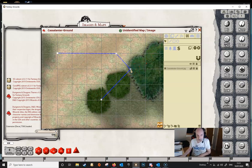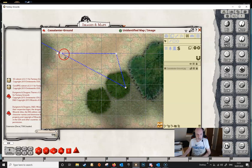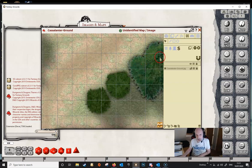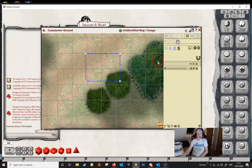The editing functionality for toggleable walls is the same. If we select a point we can move it around. If we hold down Shift and select multiple points we can move them around as well. We can double-click to select everything and then just delete it. We can also have squares and ellipses with the toggleable walls.